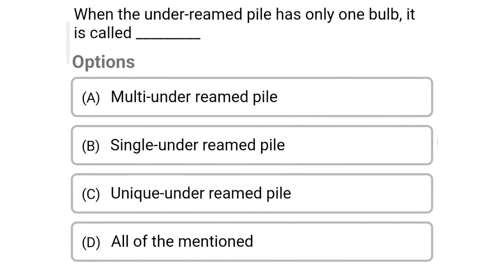So next question: when the under-reamed pile has only one bulb, it is called — option A: multi under-reamed pile, option B: single under-reamed pile, option C: unique under-reamed pile, option D: all of mention. So the correct answer is option B: single under-reamed pile.